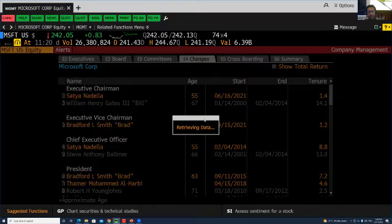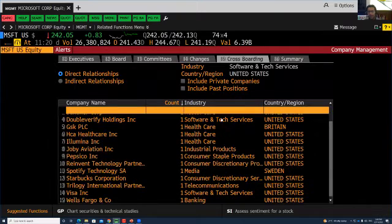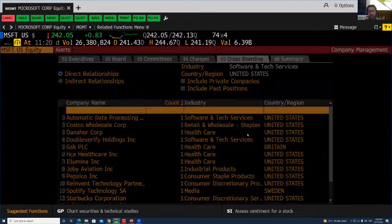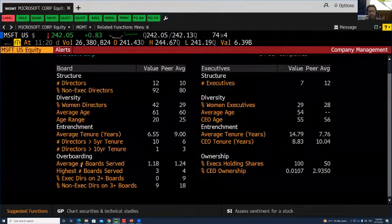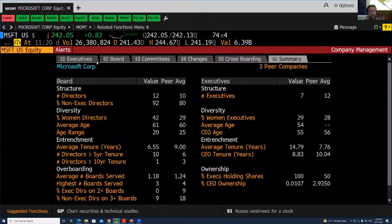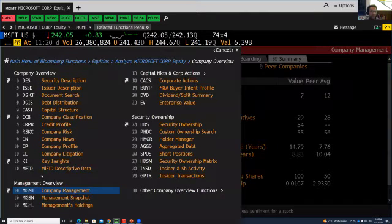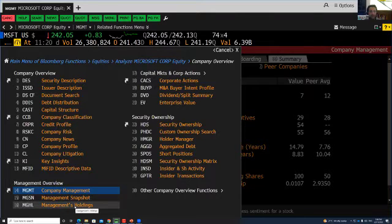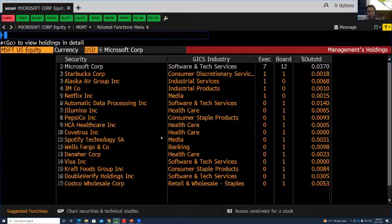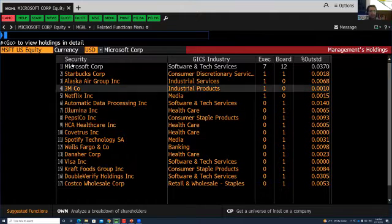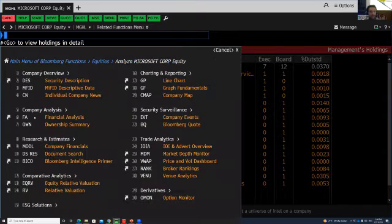It's taking a while to get this data, but sometimes it does. You can see the last tab is summary — how many directors there are, how many non-executive, number of women, what the entrenchment index, overboarding, and COA figures are. Also available is the management snapshot, which shows how many shares the management is holding and what kind of securities they are holding. Let's go back to the main menu — we've got company analysis.